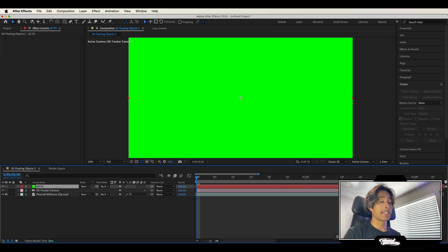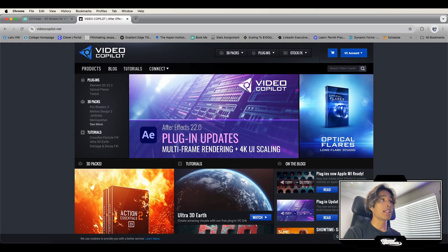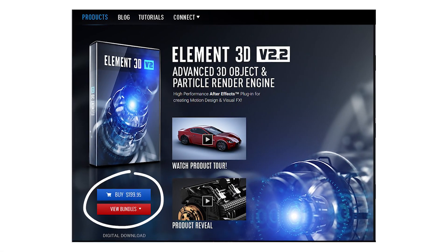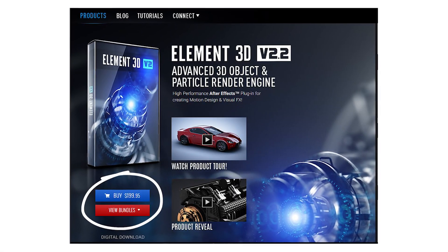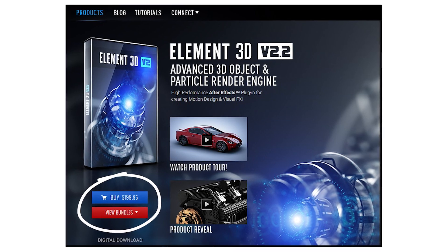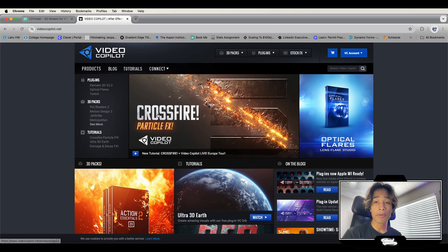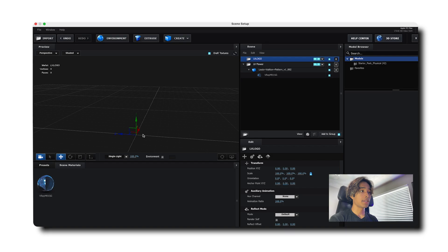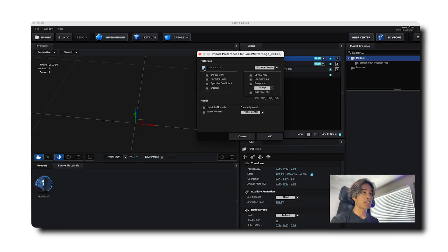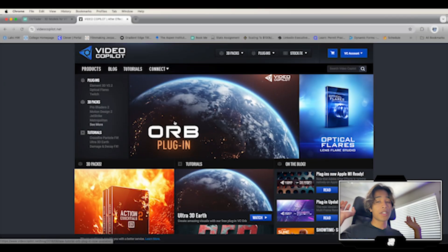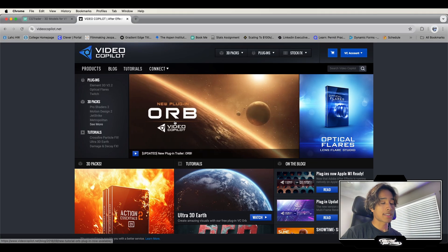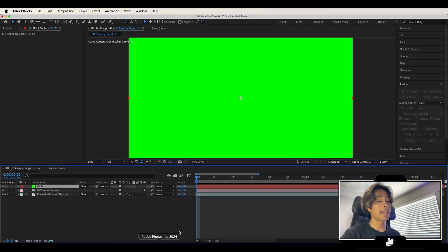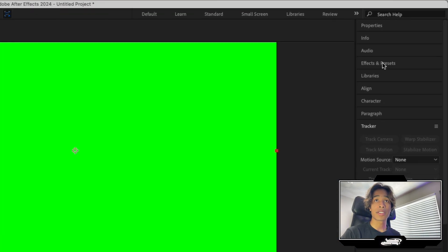Now it's time for Element 3D. You can get Element 3D from the videocopilot.net website. Yes, it's about 200 bucks but personally I see it as a personal investment — if it allows you to keep making money from clients or music videos, it's worthwhile. For those of you who pirate it, do it at your own risk. But now let's get back into After Effects.